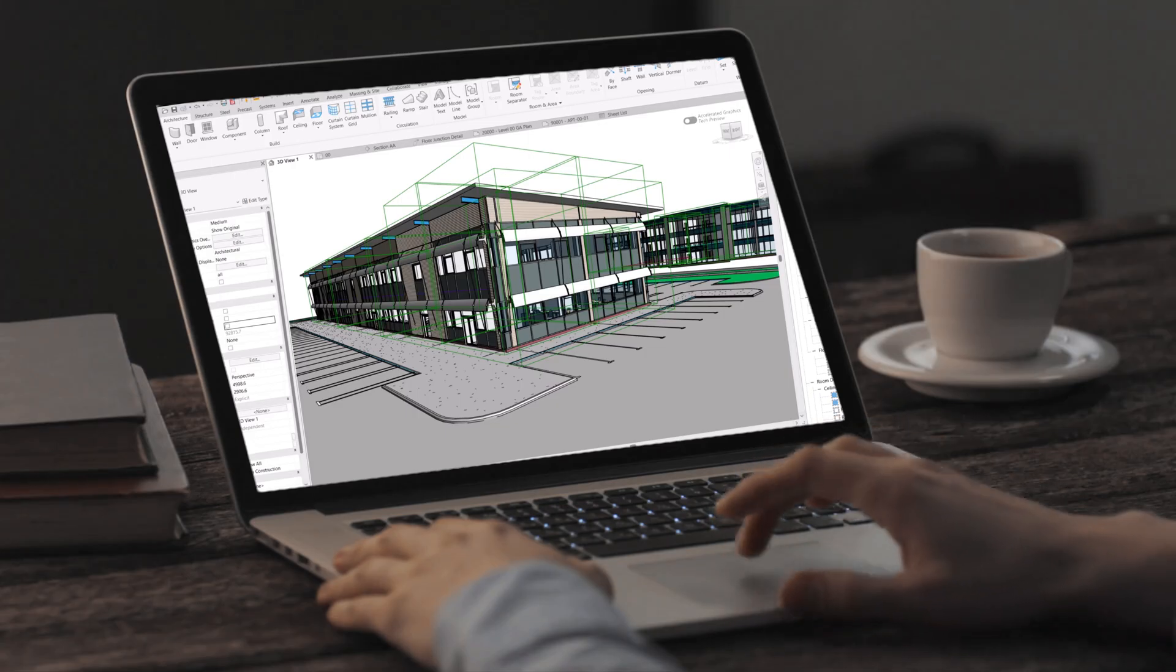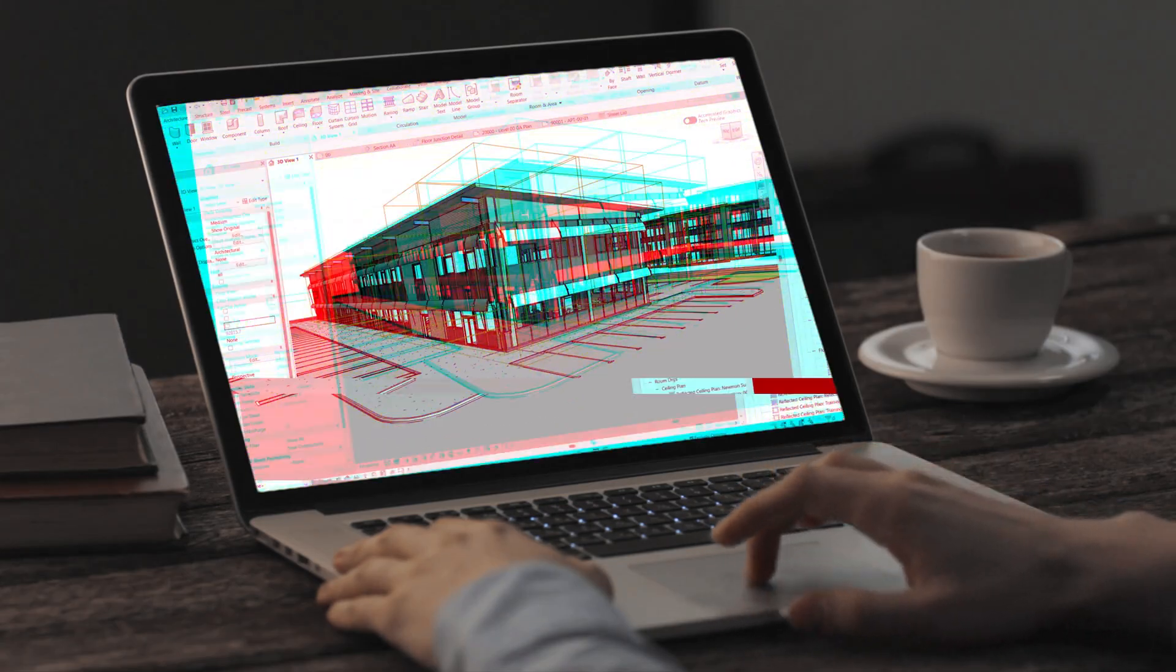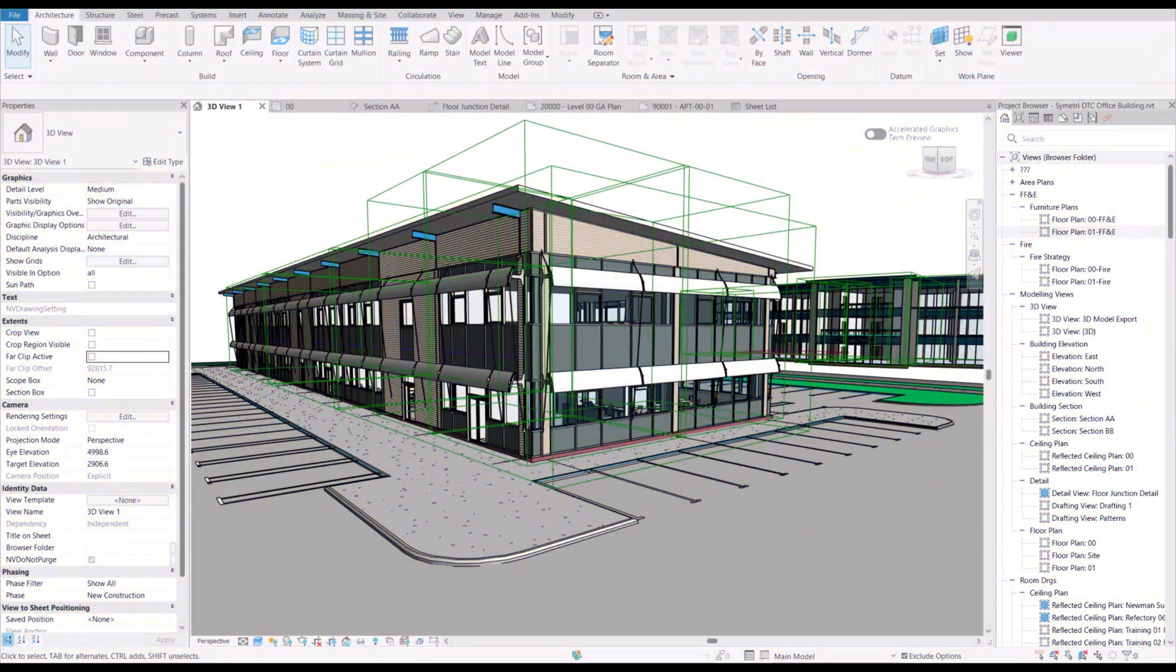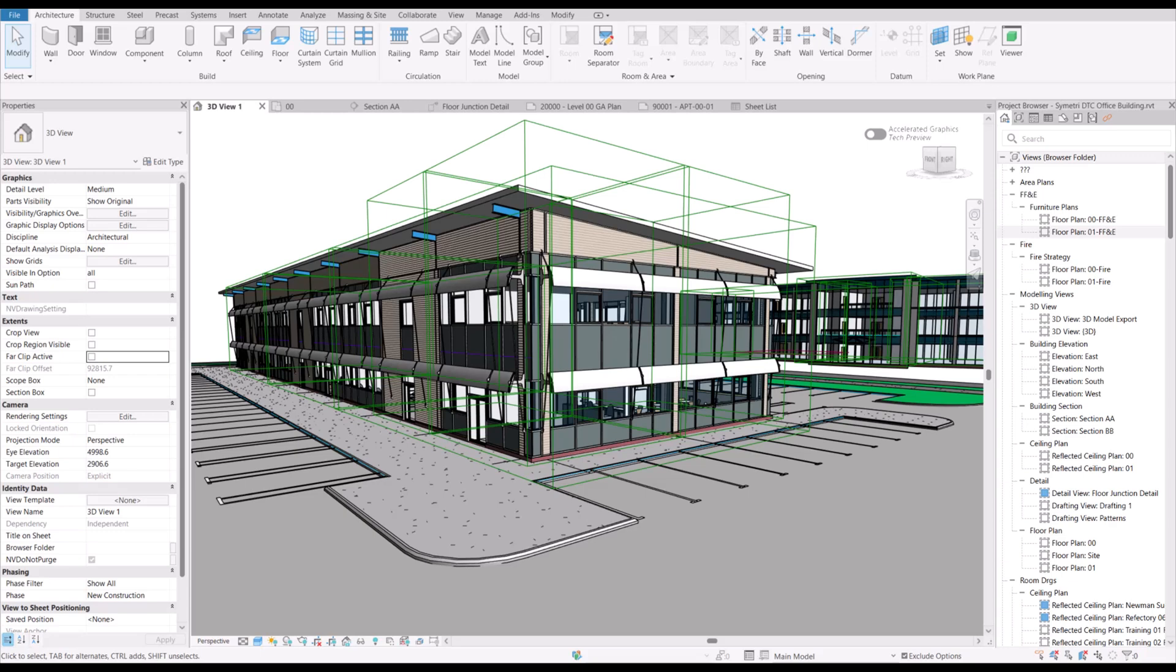Although they're not revolutionary, they're part of the continued improvement that we see within Revit over the last few releases that help make everyday tasks easier and more efficient.